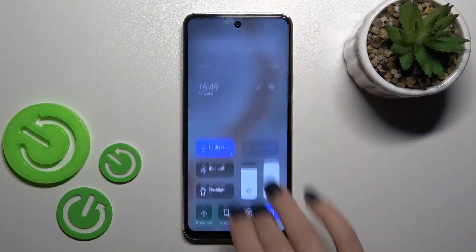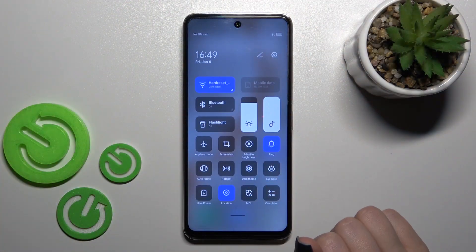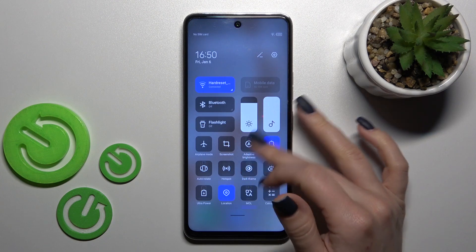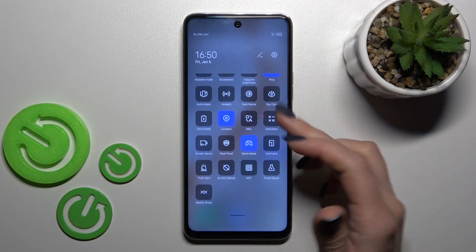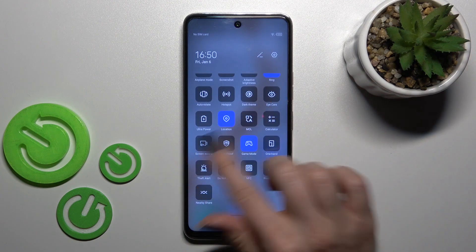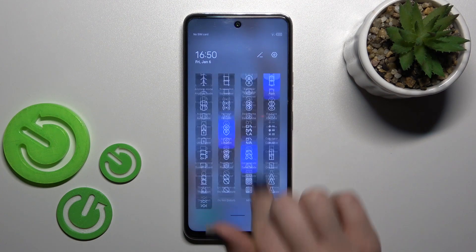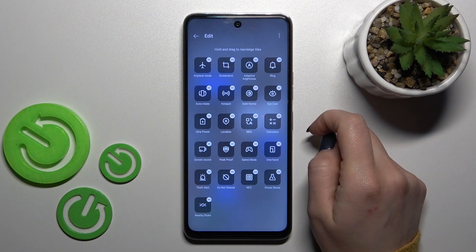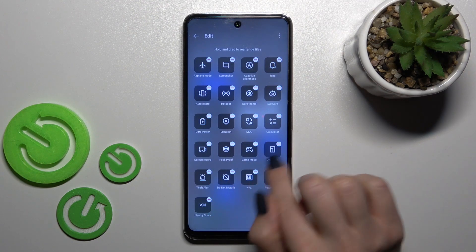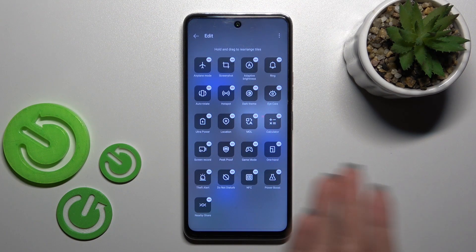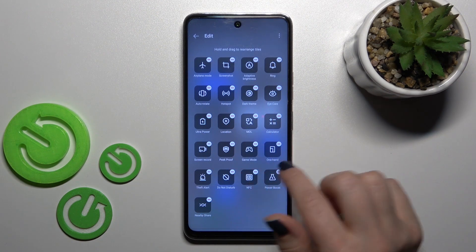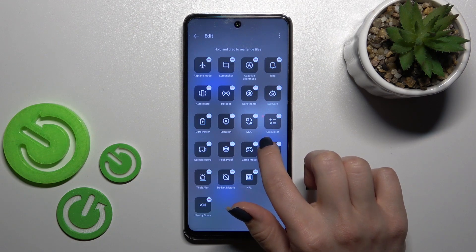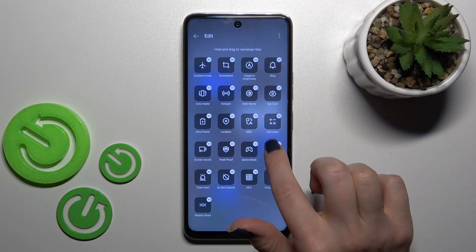First, let's open the notification panel. If you want to add some options, remove some, or change their positions, click the edit icon. To remove icons — for example, the game mode — click the minus on the upper right corner of each icon.